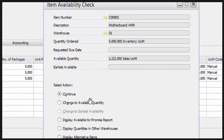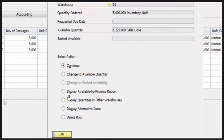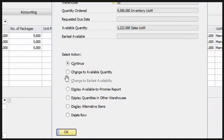There are several options available. You can see the available quantity versus the required quantity of 5,000. You can continue with the sales order generating at 5,000 units, or change it to the available quantity of 120,022. You can also display the available-to-promise report, quantities in other warehouses, alternative items, or delete the row. Here I have chosen to change to available quantity.